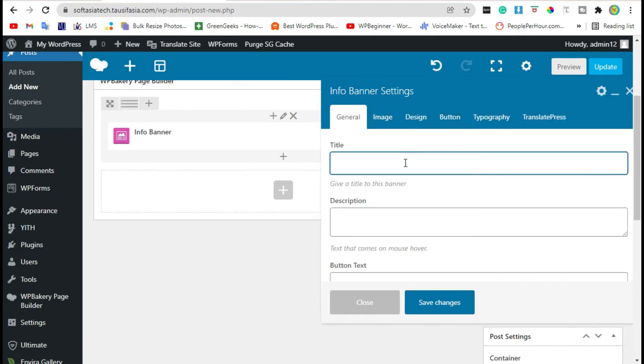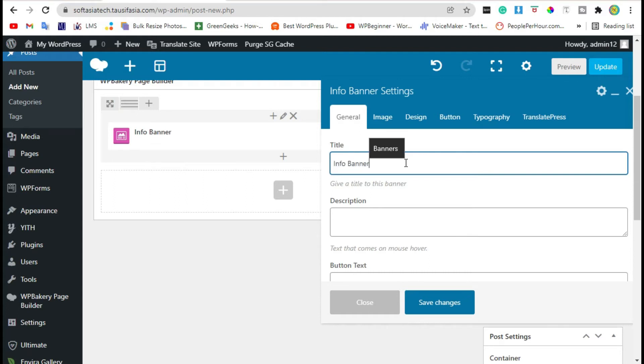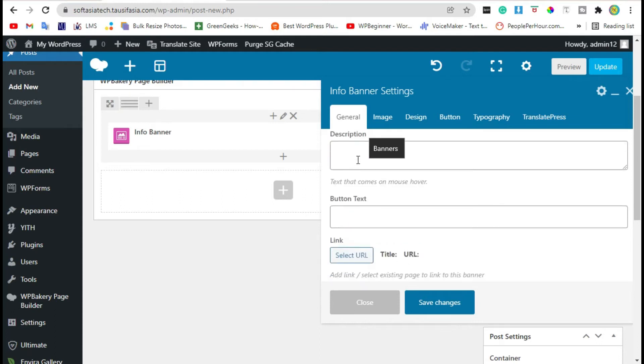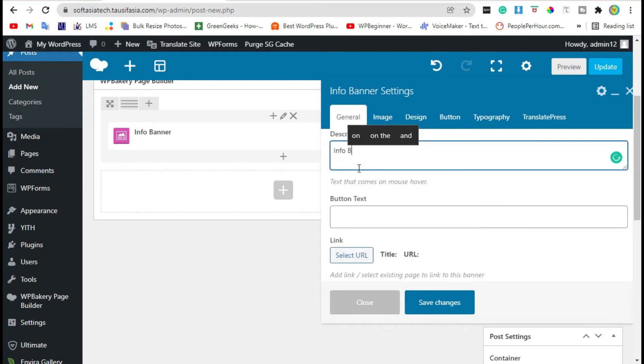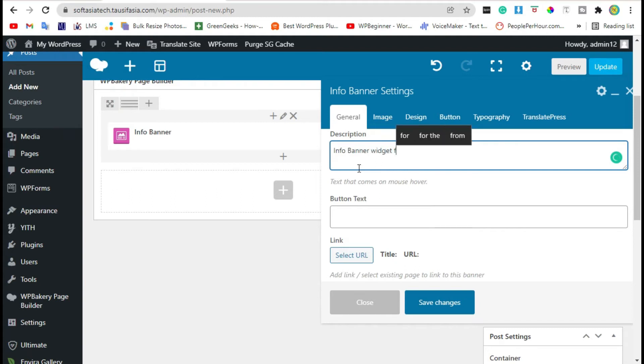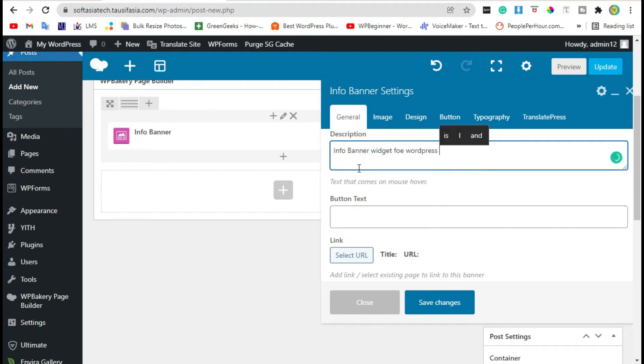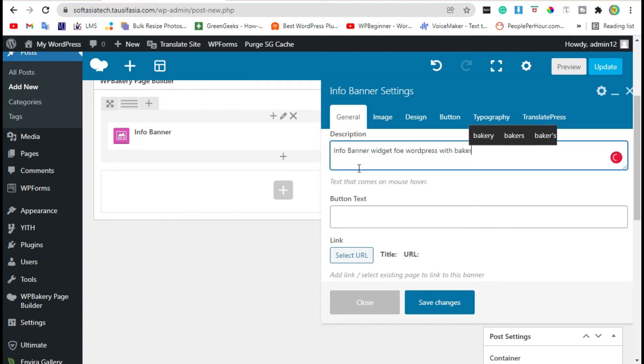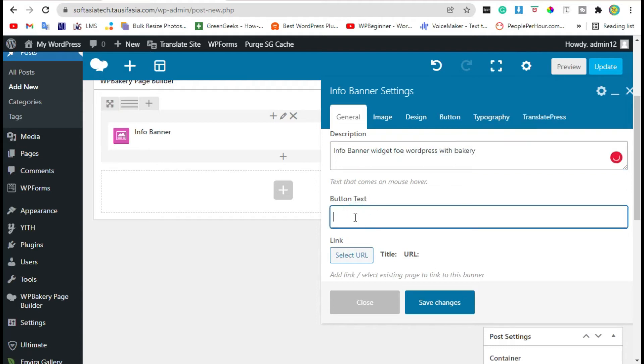Add title. Here you can add description. Add button text.